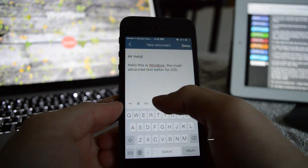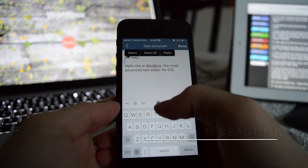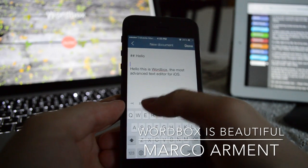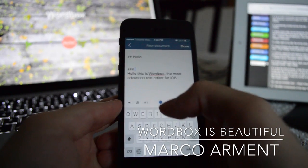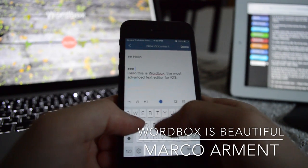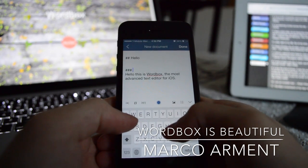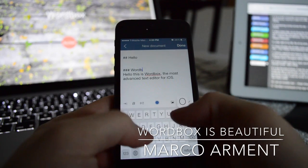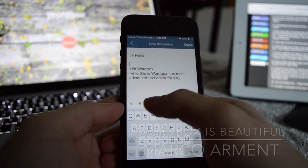Then I got a chance to see this app, and I got to say, WordBox is beautiful. It is an absolutely beautiful app. Go to wordboxapp.com to see what I'm talking about.